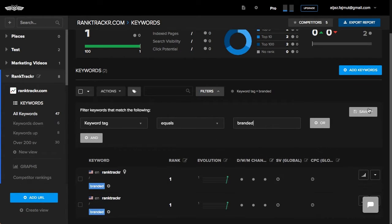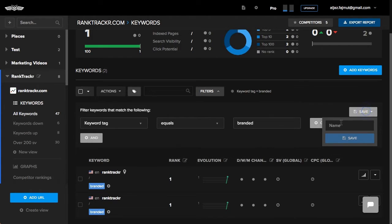If we want to save this view to make it easily accessible for the next time, we can just click button Save and give it a name.